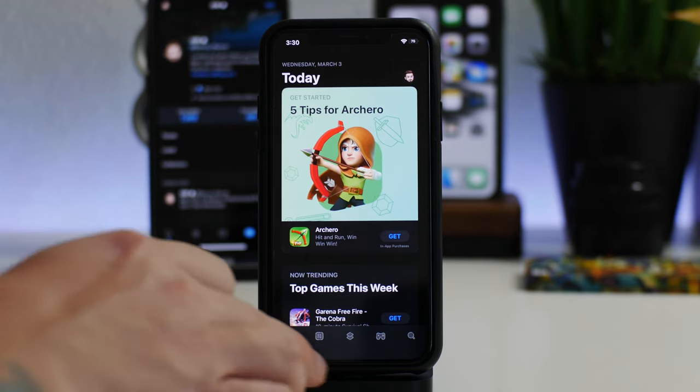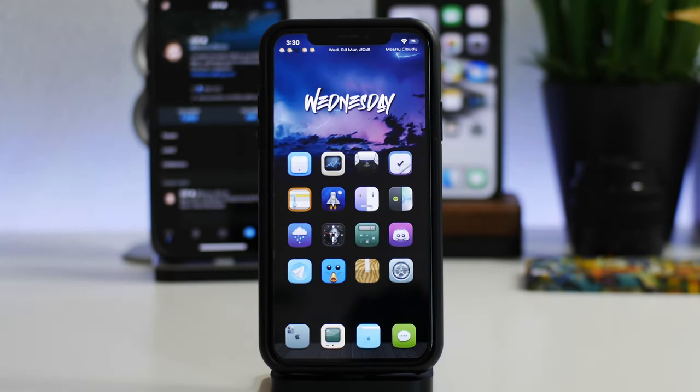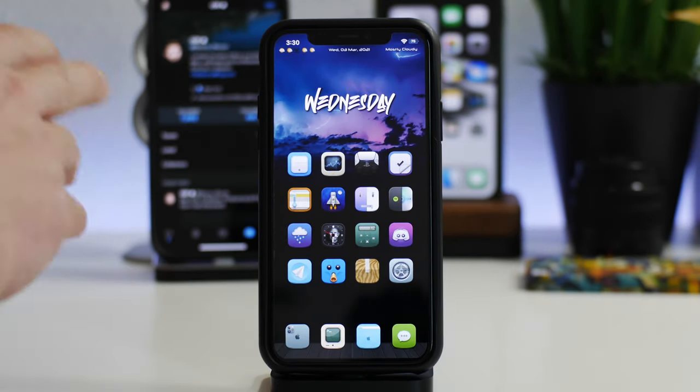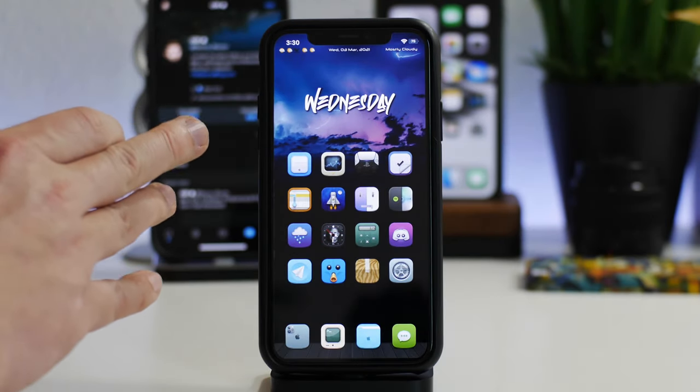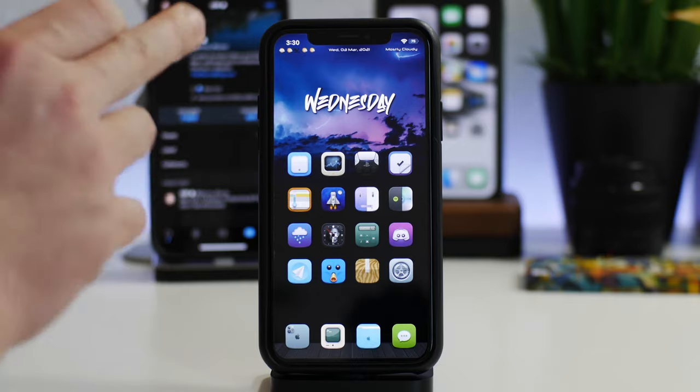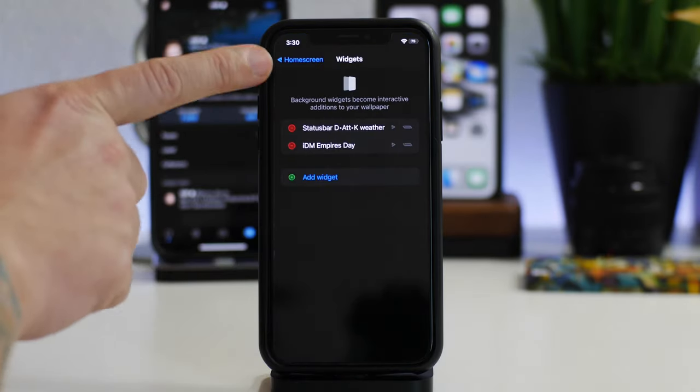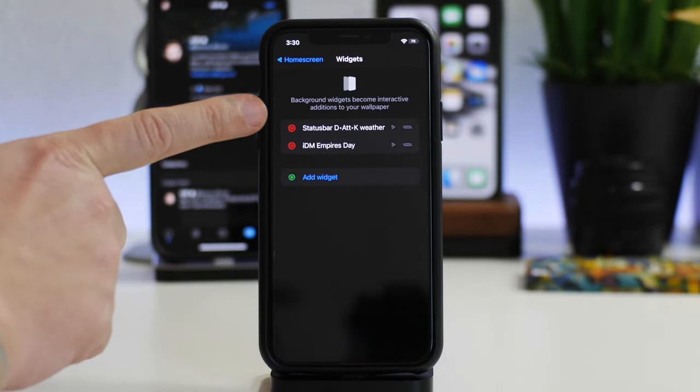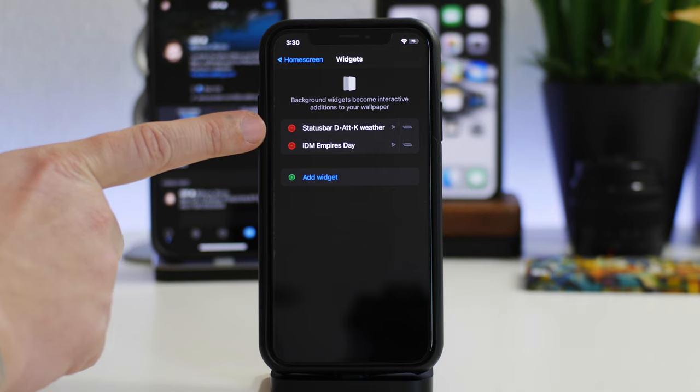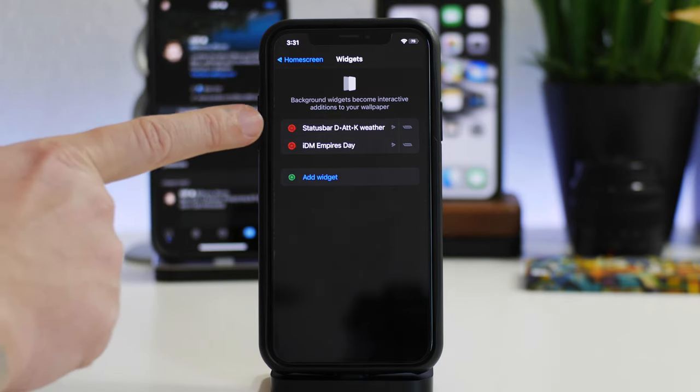Now I'm going to talk about the widgets because I know a lot of people are going to ask me about these. We'll go ahead and go into settings here. This is Zen HTML and as you can see the first one, the top one at the status bar there is called Status Bar DATTK Weather.